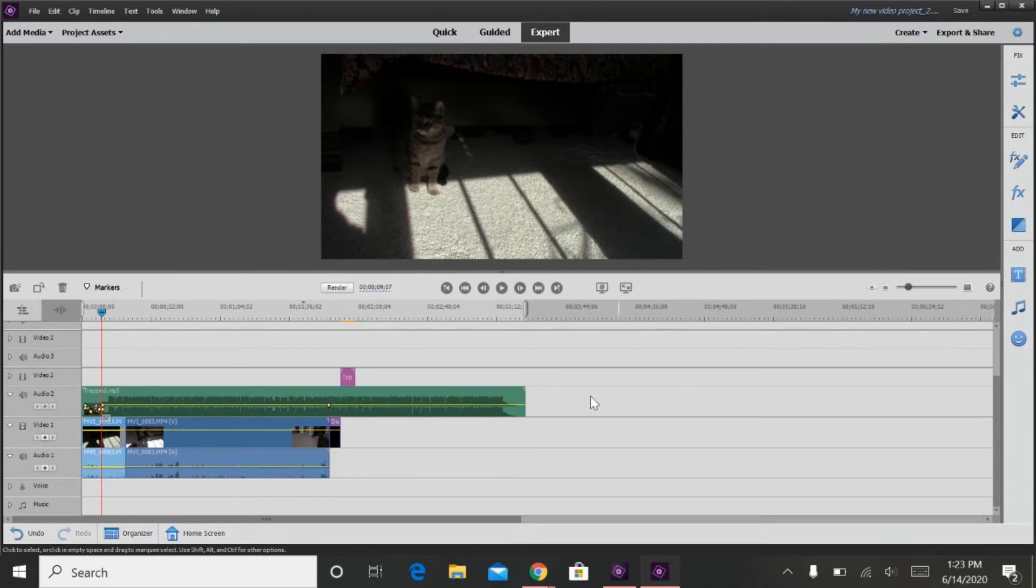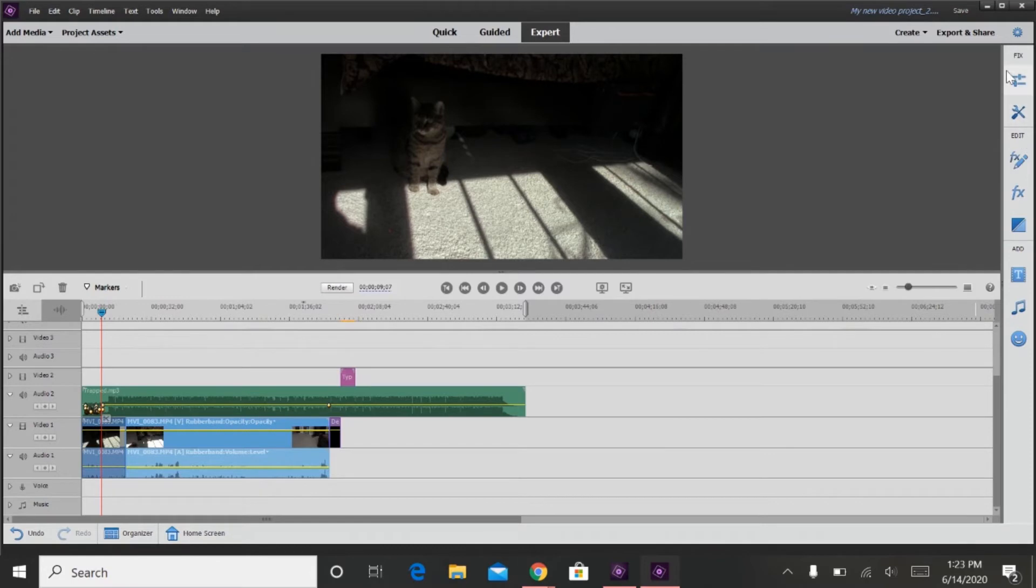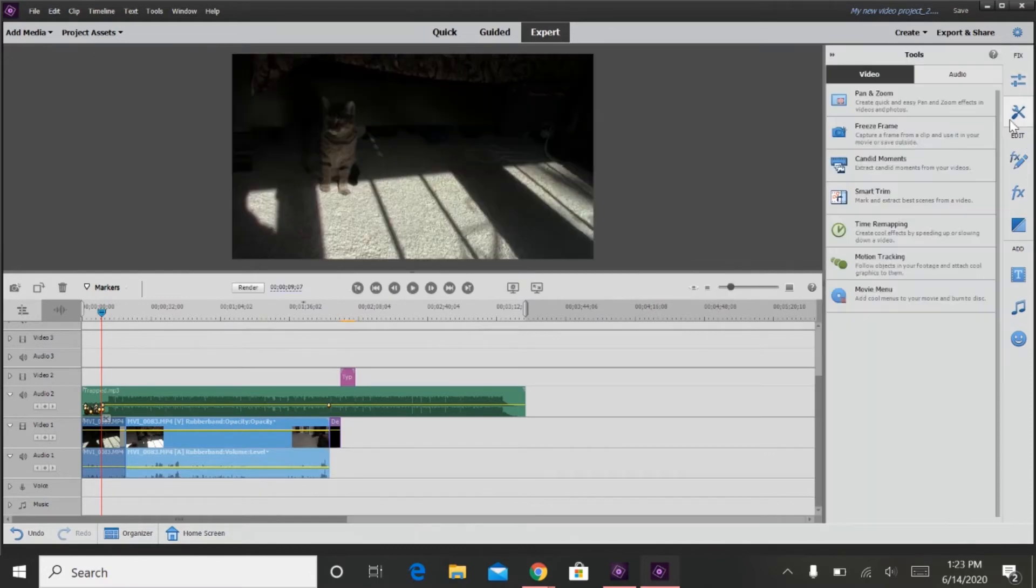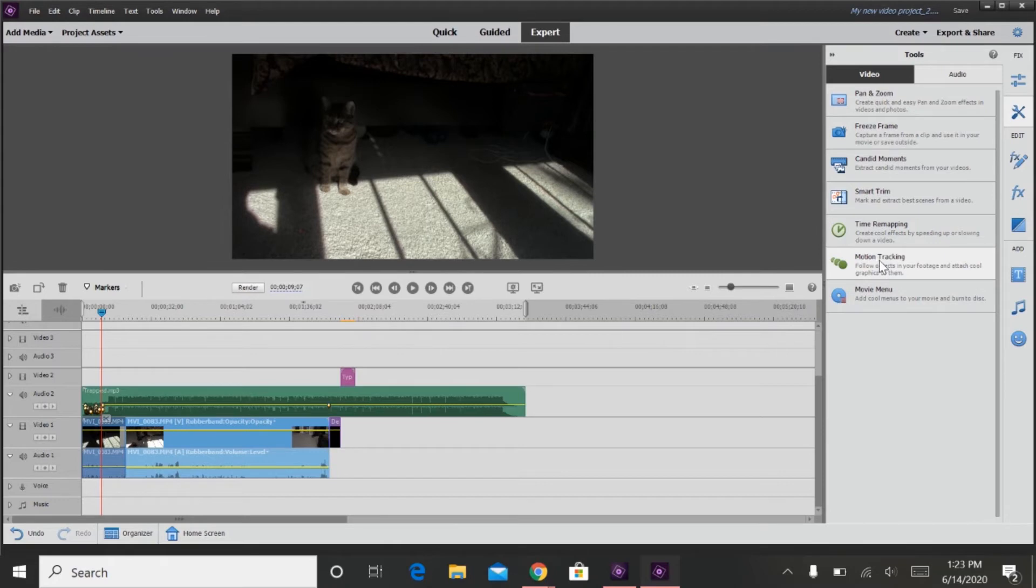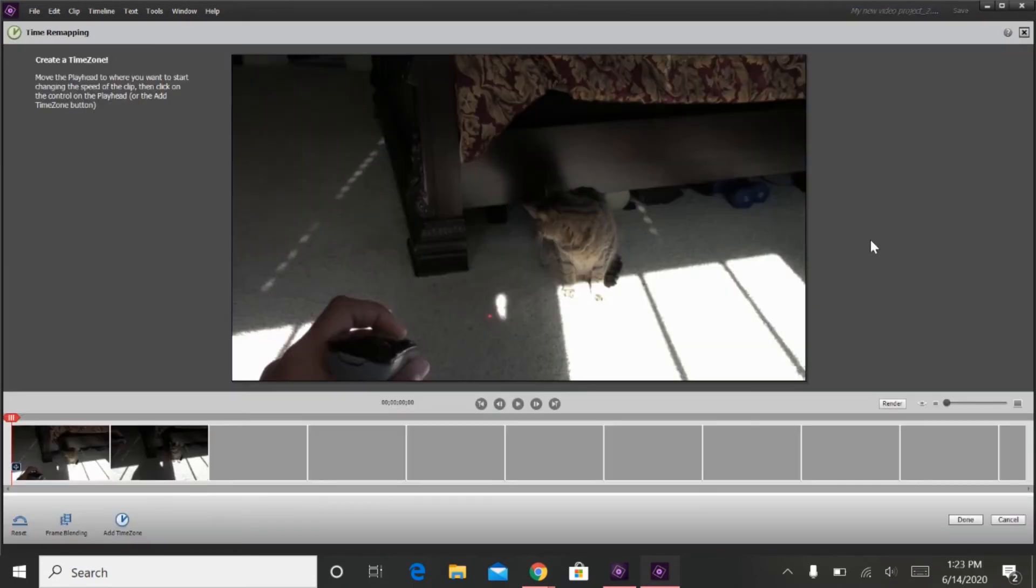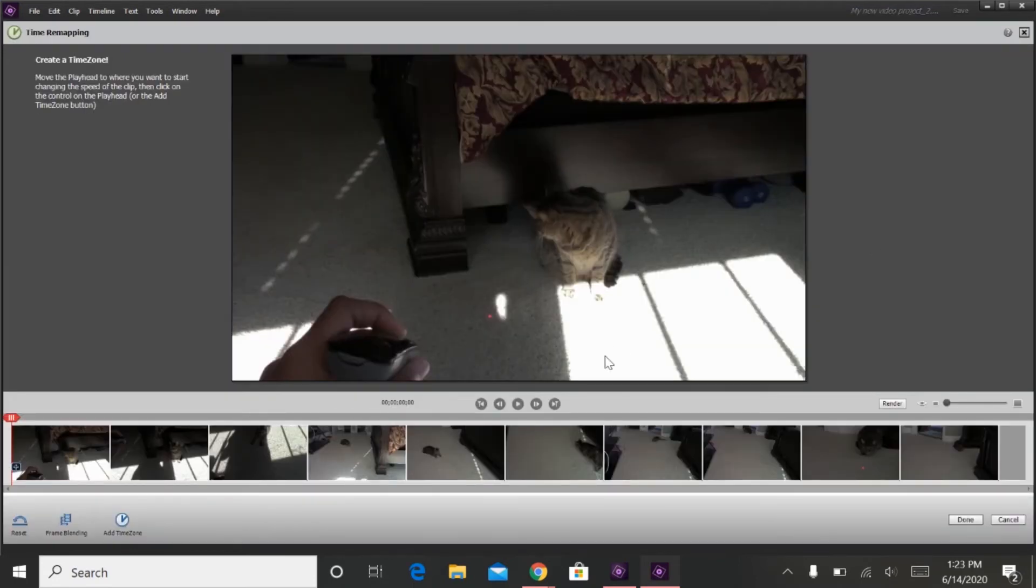Now another cool feature that I learned about is called the Time Ramping feature. You can go over here for Tools, and then there's Motion Tracking, Time Ramping, Smart Trim, Candid Moments, Freeze Frame, Pan and Zoom. So, we're going to go to Time Ramping.